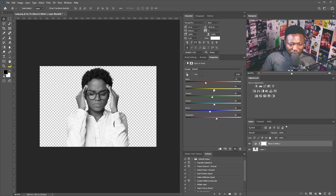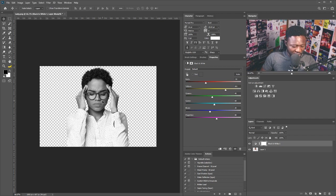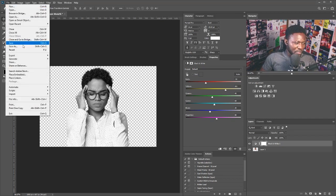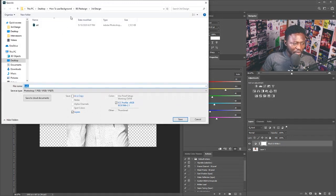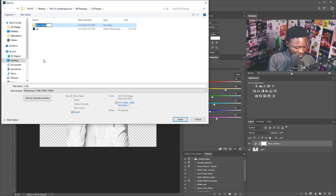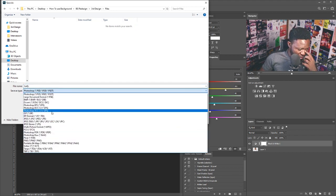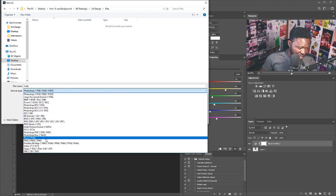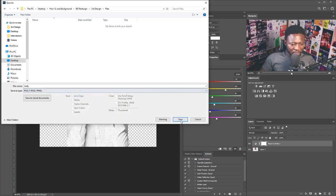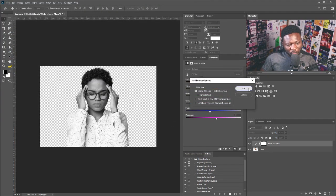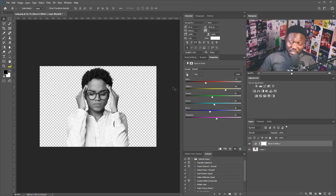I'll go first by selecting the black and white adjustment, reduce the black, and the yellow should go up like this. The next thing I'm going to do is save this as a PNG file. I'll click on File, leave the name as 'lady', set the format to PNG, and hit Save. I'll be asked a question and I'll click OK. That's done in Photoshop.